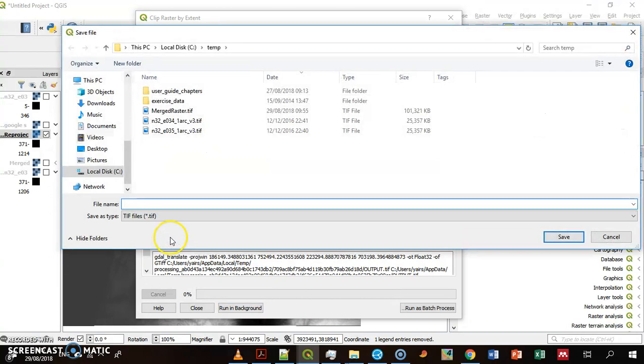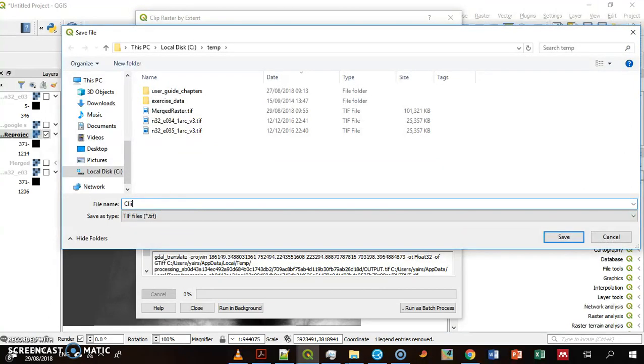Let's save it to file and call that file the clip raster.